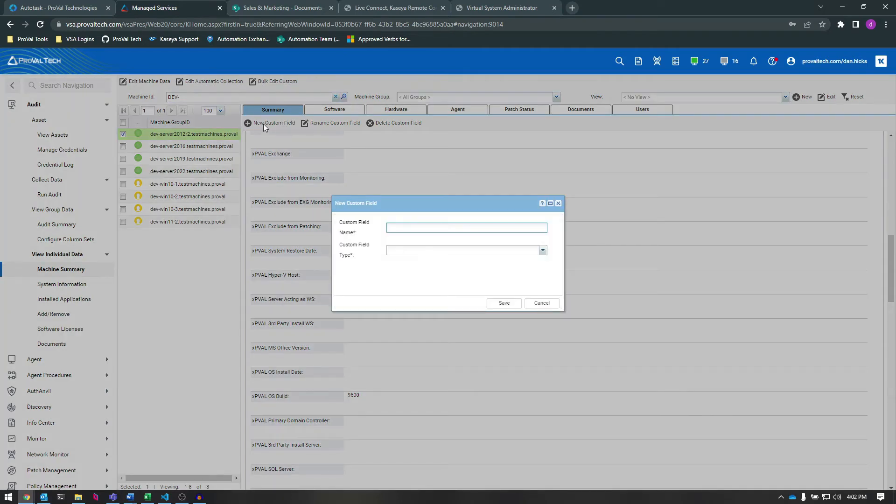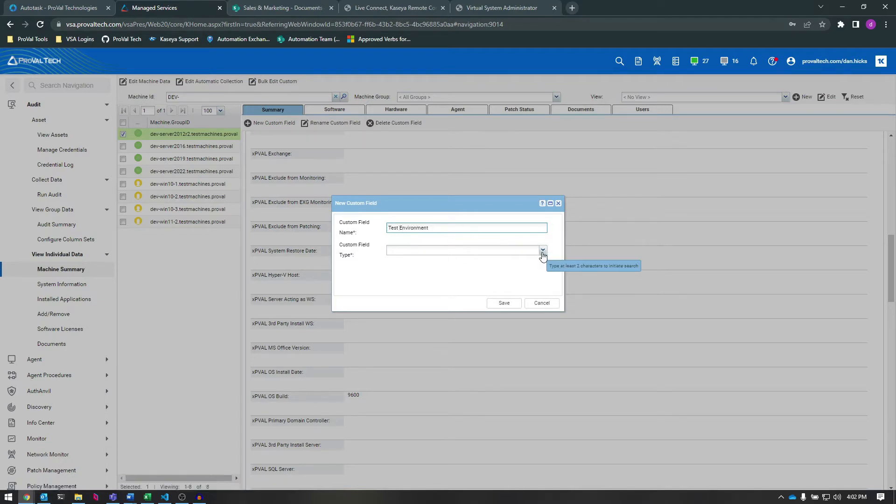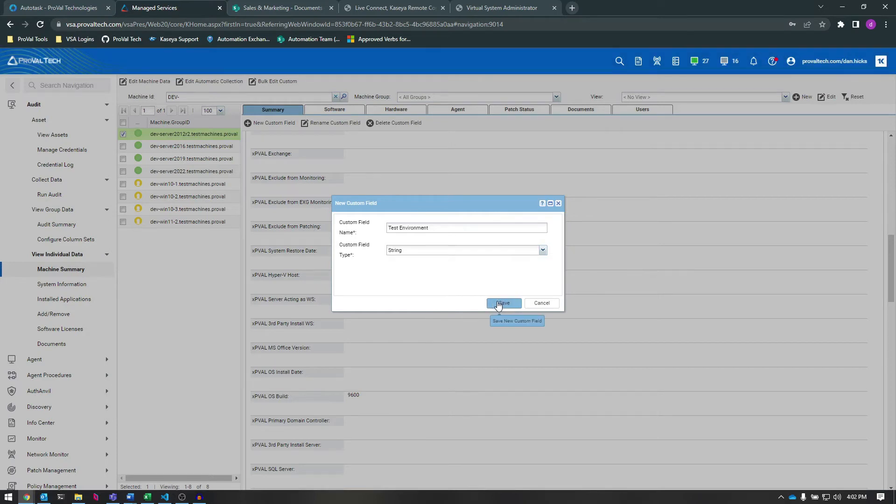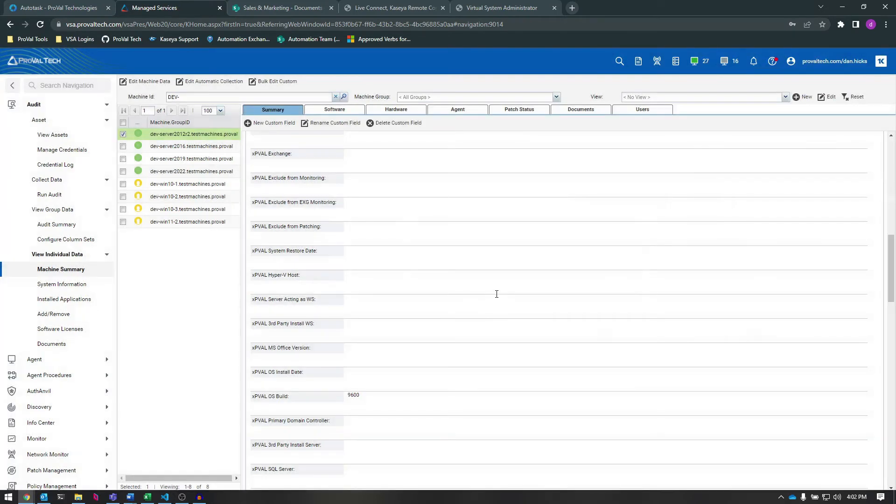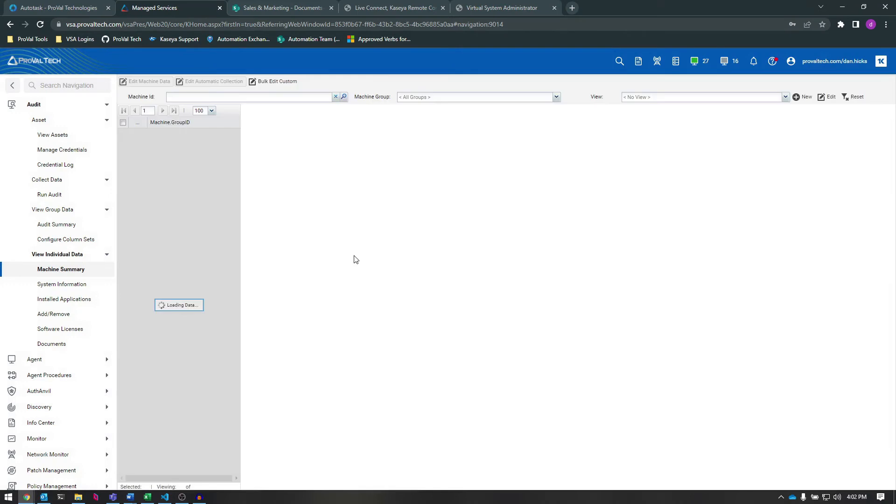First, click on New Custom Field. Next, we'll think of a good name for our field. I'm going with Test Environment, since I need to configure these new dev machines I recently set up. Next, under Custom Field Type, select the appropriate type of data that will be entering that field. Nine times out of ten, I end up choosing String here.